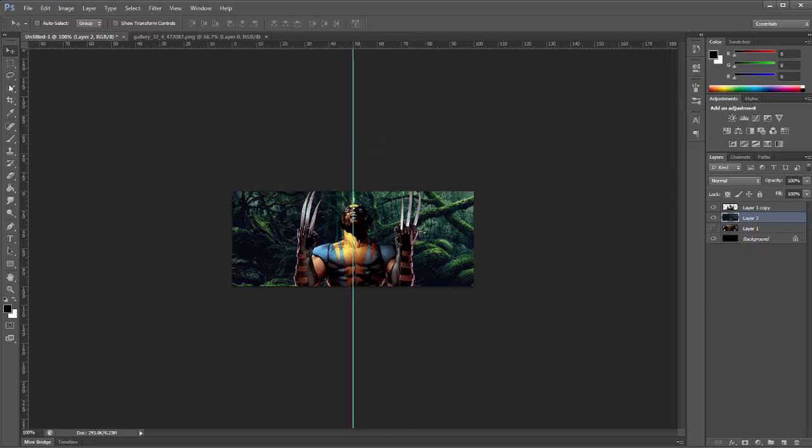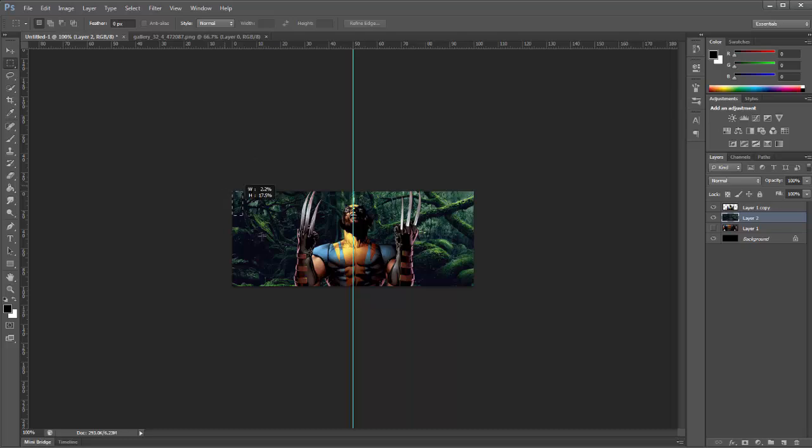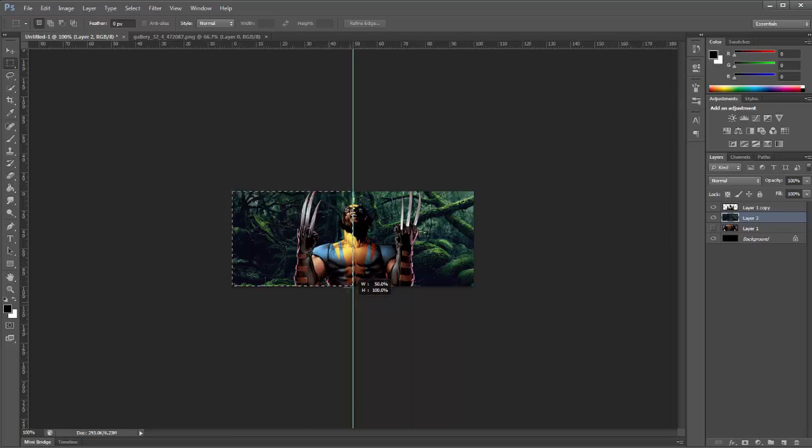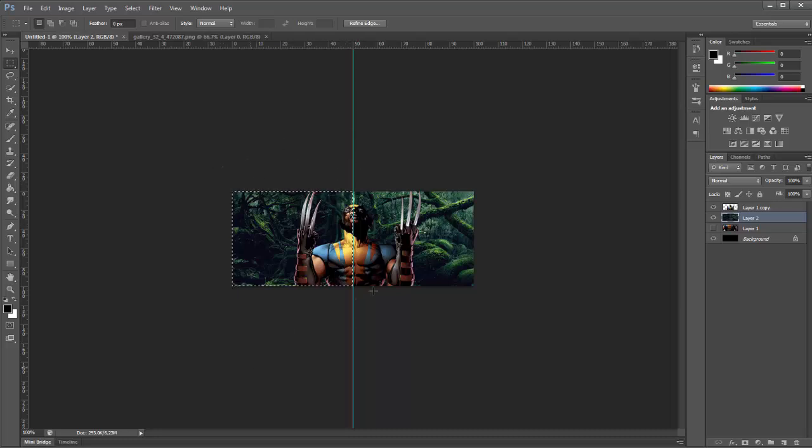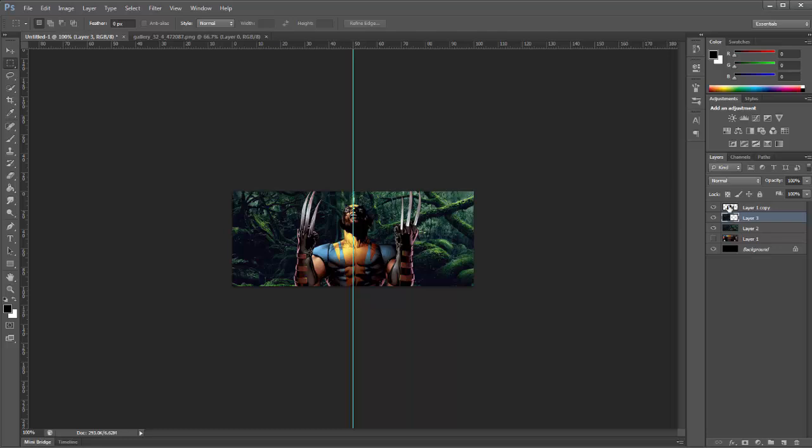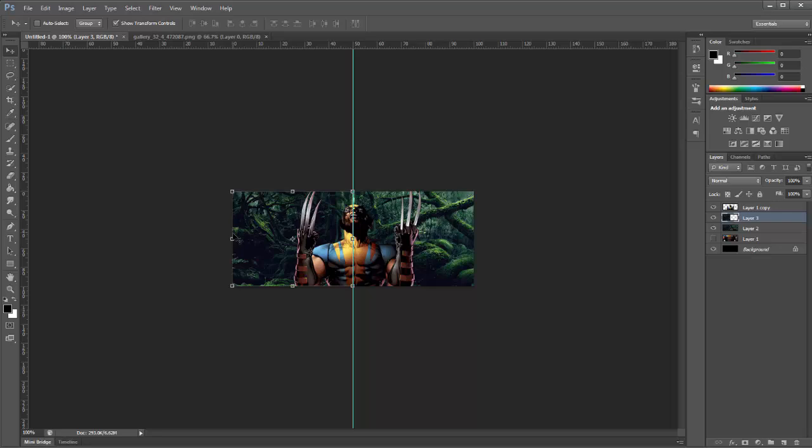What we're going to do now is we're going to grab our rectangular marquee tool and we're going to click outside here on your background layer. And we're just going to select it all until it comes to the center so you have 50% of the background covered. And then we're just going to press and hold control and then press C and then press V so it will duplicate that section we just highlighted.